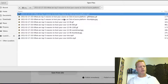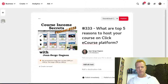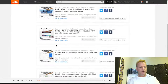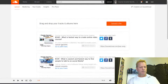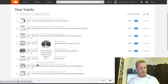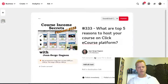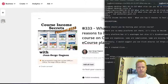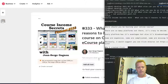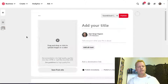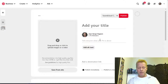So now I have one pin ready. Instead of clicking Publish right away, I want to show you how to create more than one at the same time. I click the plus button to create another one. Now I'm going to create the video pin for the same episode — same description but with the Course Income Secrets video title.